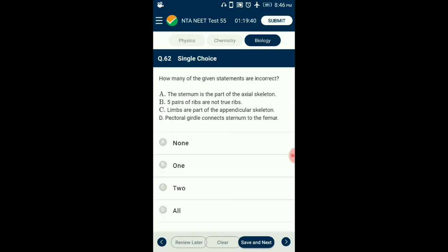Question number 62. How many of the given statements are incorrect? Skull: 22 bones (8 cranial + 14 facial). Ear ossicles: 6 bones. Hyoid bone: 1. Vertebral column: 26 bones. Sternum: 1 bone. Ribs: 12 pairs. Appendicular skeleton: 126 bones — upper limb 30 bones each, pectoral girdle 4, lower limbs 30 bones each, pelvic girdle 2 bones. The answer is option A: none of the statements are incorrect.